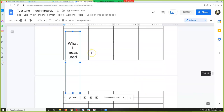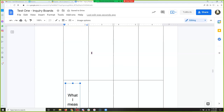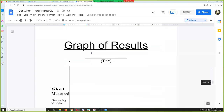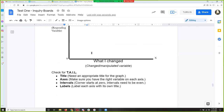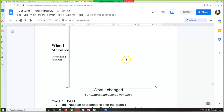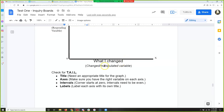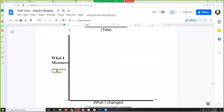Your manipulated variable — the amount of vinegar — goes on the X axis. Your responding variable — what you measure — is always the Y axis. That's how you make a perfect graph every time. Your manipulated or independent variable is always X; your responding variable is always Y in experiments and science.